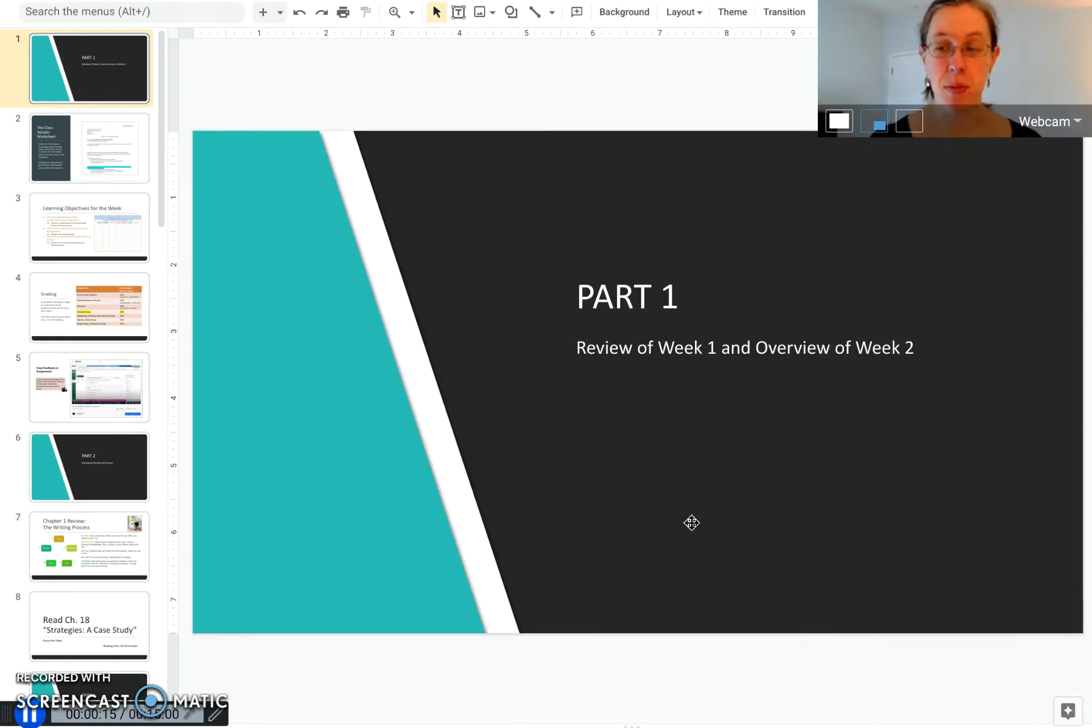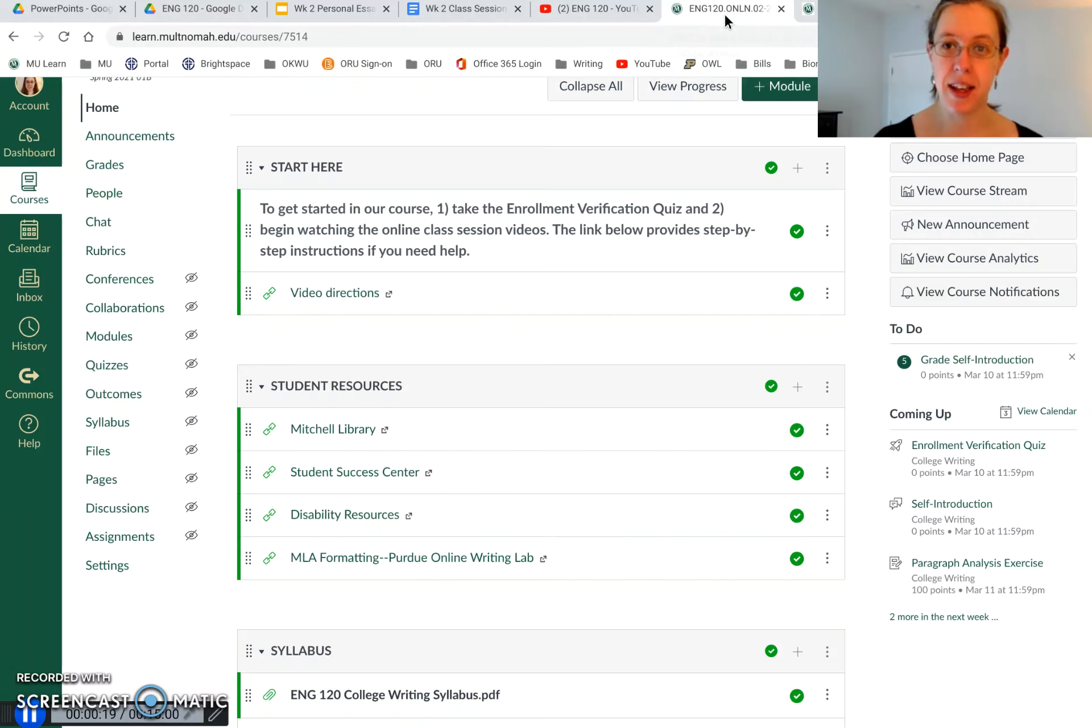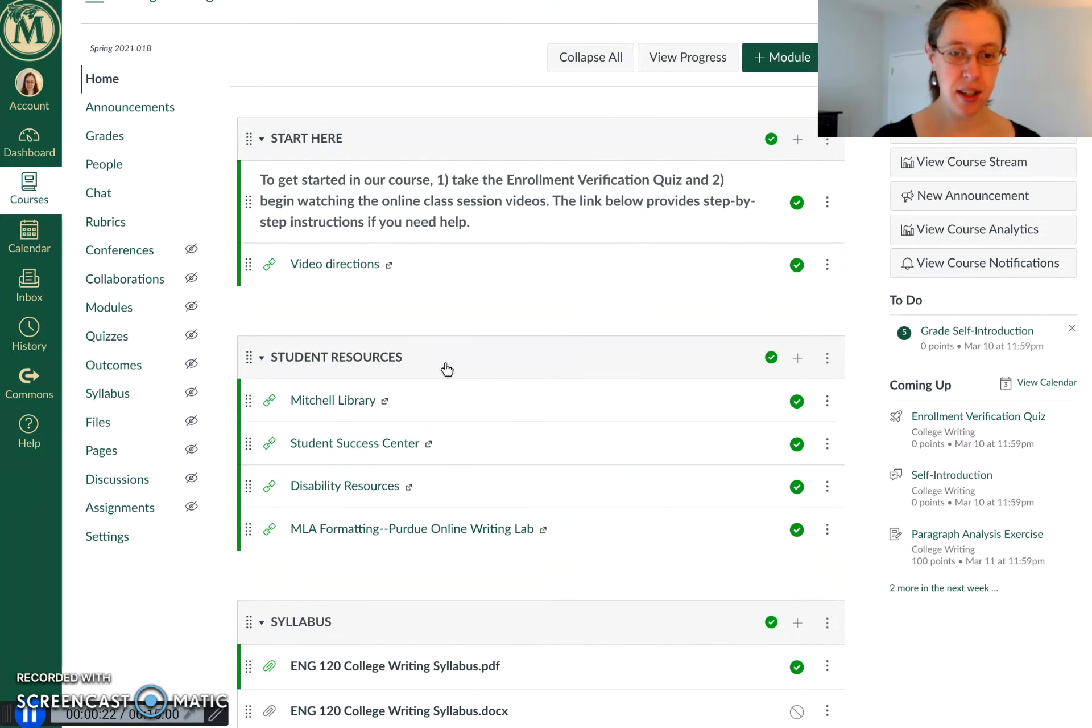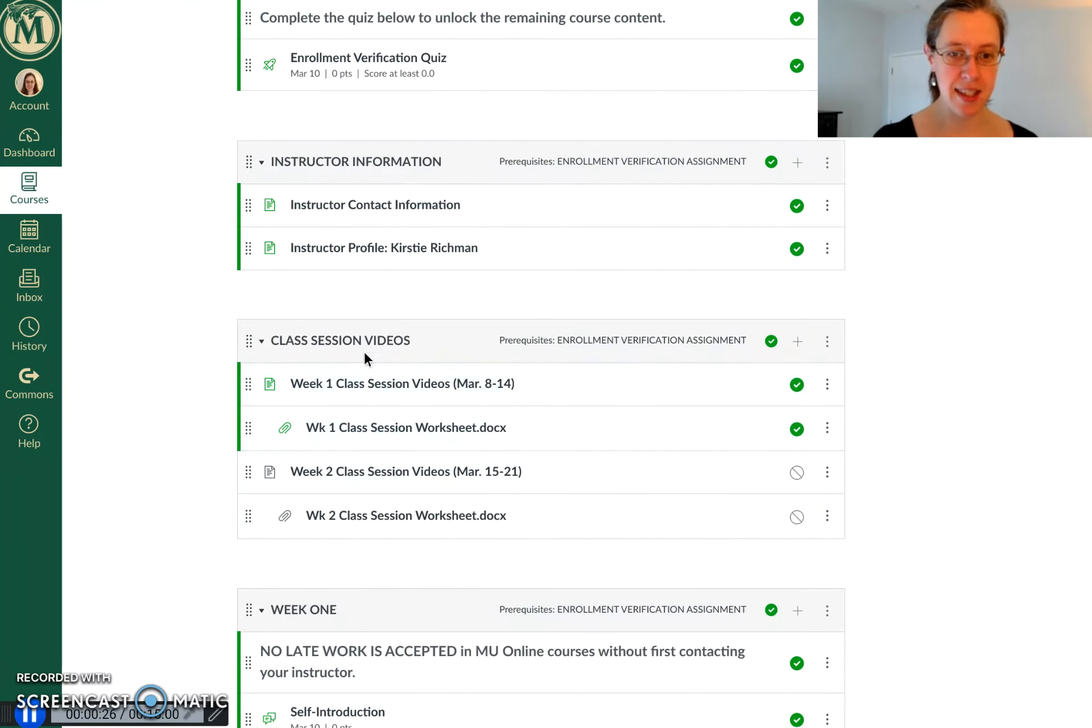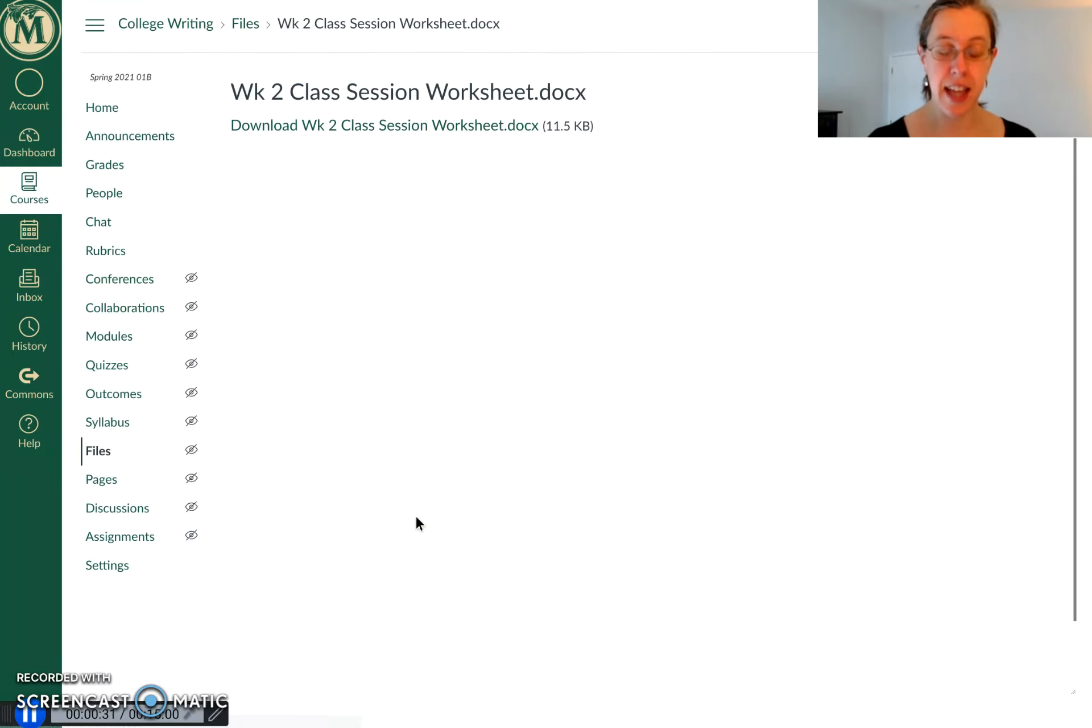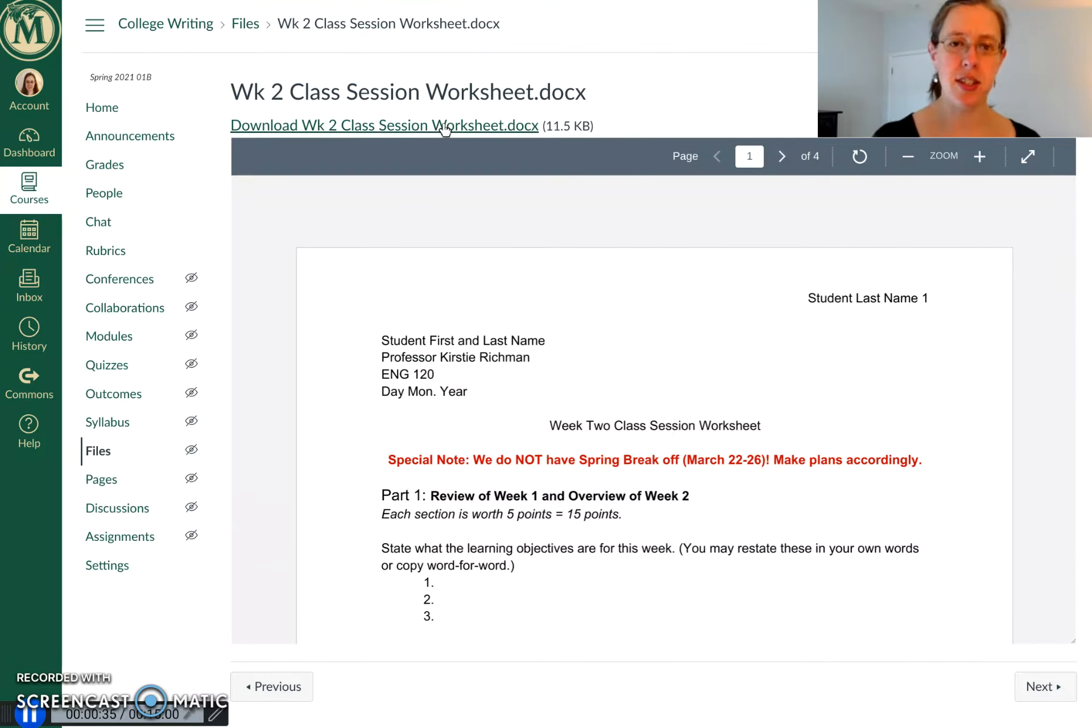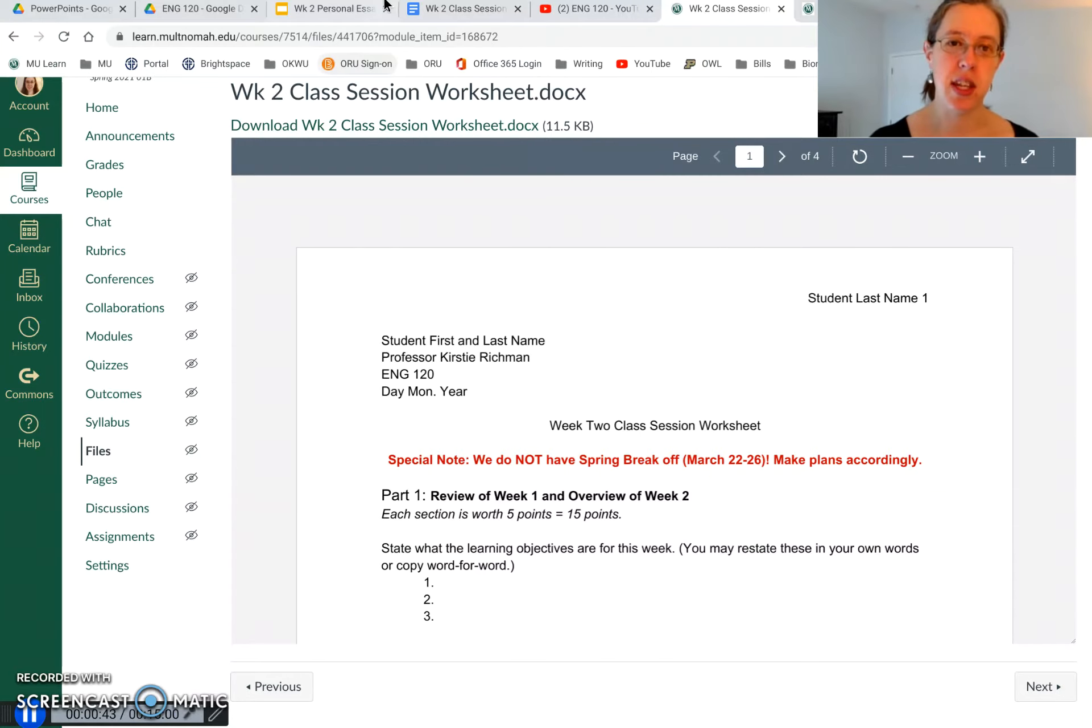One of the first things I want to do is remind you to get the worksheet for our class session. If you go to our course page and scroll down to where you found these videos, the class session videos, click on this link for the class session two worksheet. It'll pull it up and then just click this link right here to download the worksheet. Save it to your computer and then work on filling it out as you watch these videos.